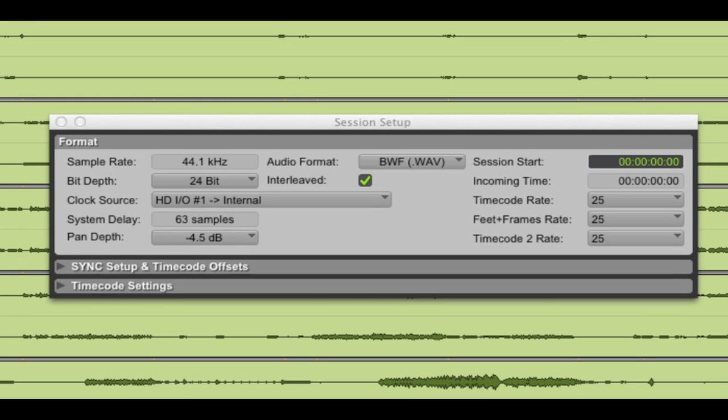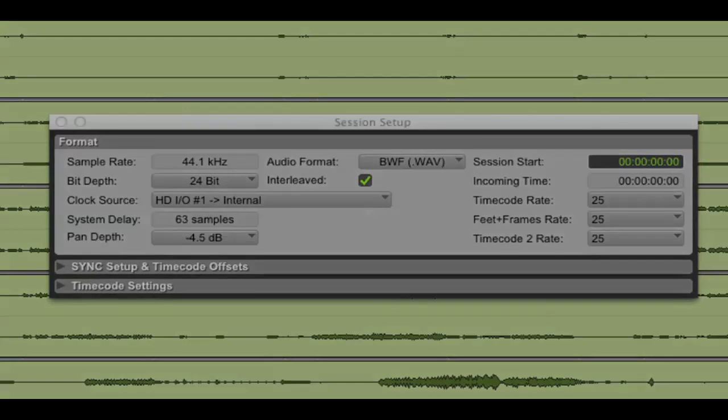And it only took me a couple seconds to export this. It's a major time saver. It's a great feature. Especially when you're collaborating with other artists.